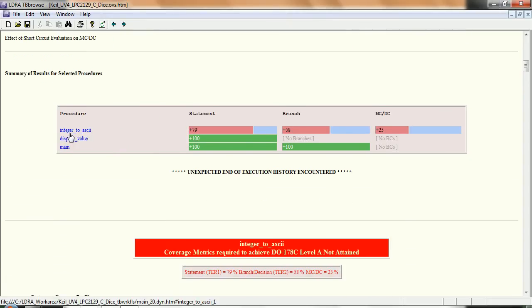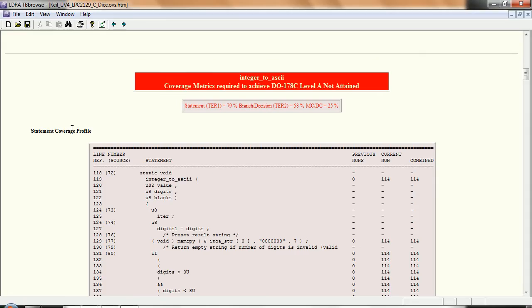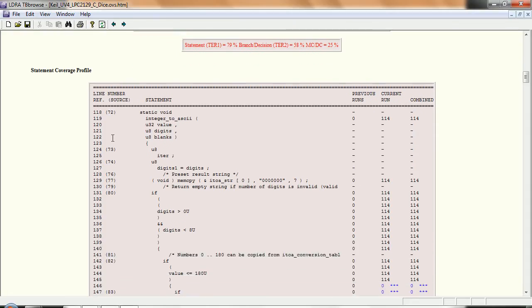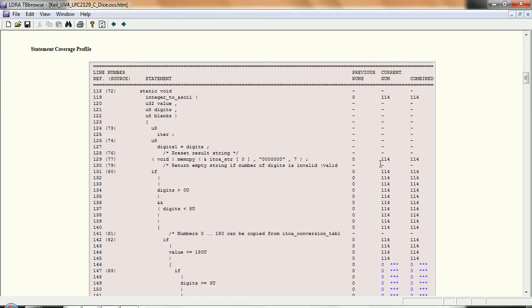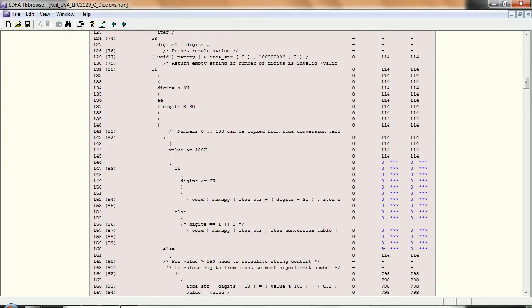I'm particularly interested in this integer to ASCII function here. And if we scroll in there we can see exactly how many times we've executed every line of code.